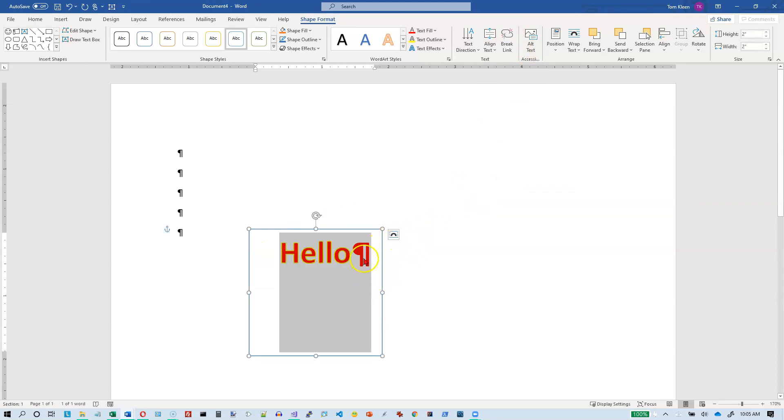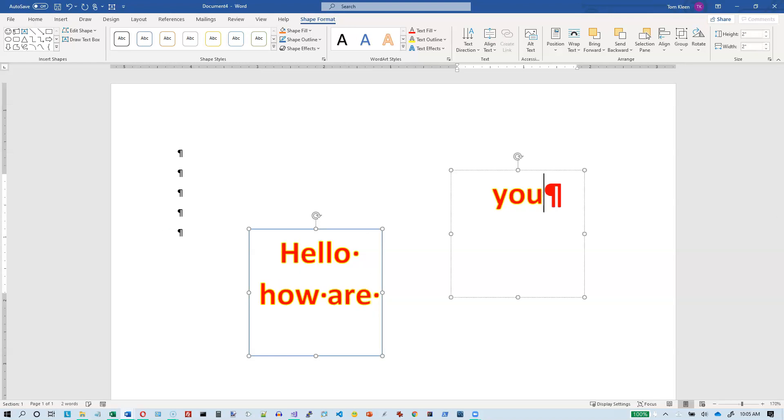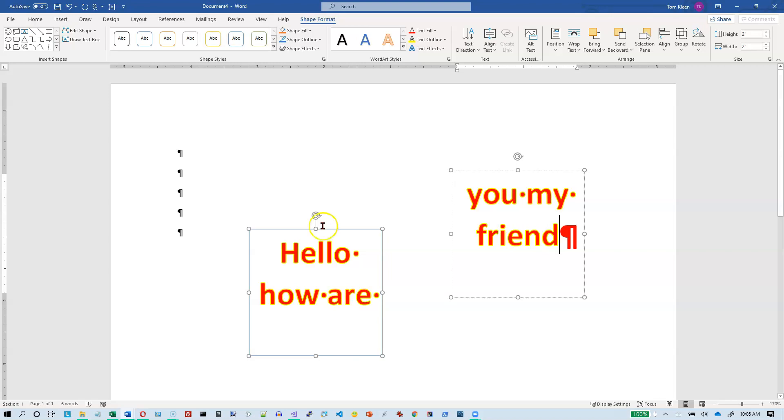And so now if I run out of room in here, it just fills over into, spills over into the next one.